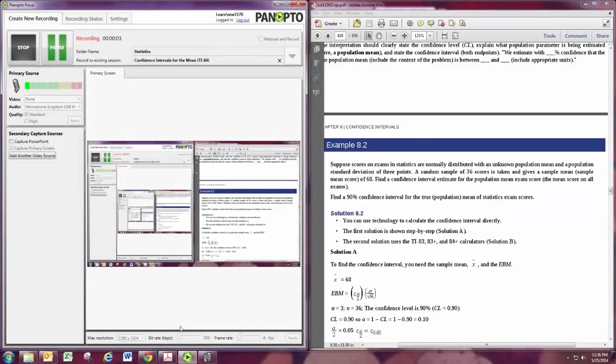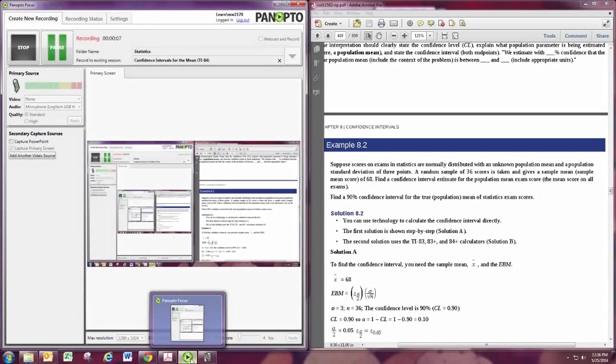In this video, we'll see how to calculate confidence intervals for the mean using the graphing calculator.